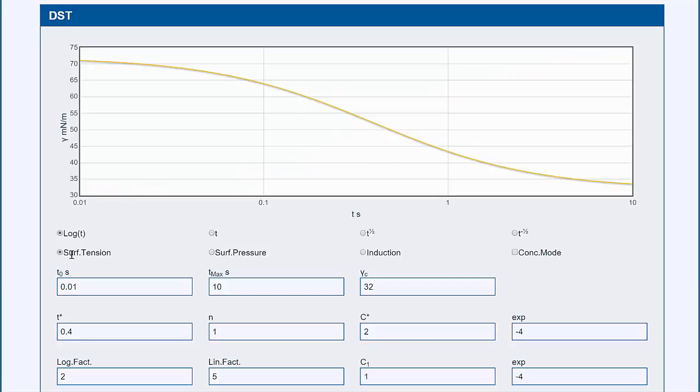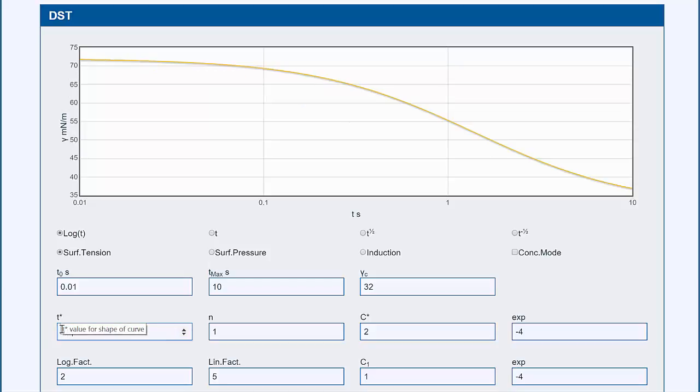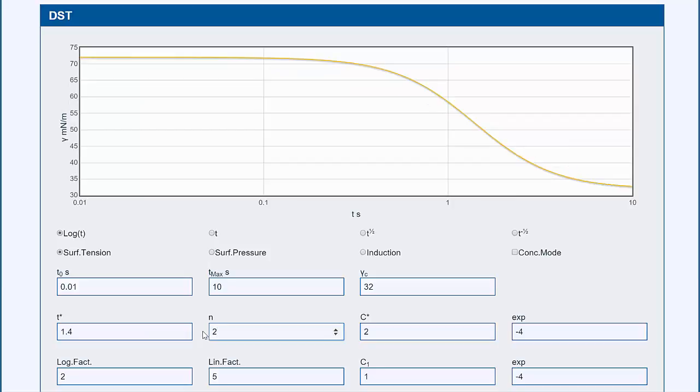In practice, you would fit this curve to, say, the Rosen formula. So you might have to say that it's 1.4 instead of 0.4. That shifts the thing. N might be 2. That changes the shape of the curve.